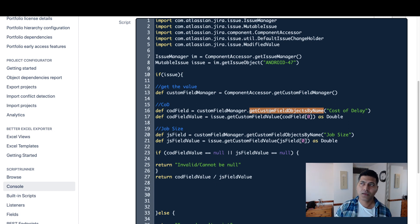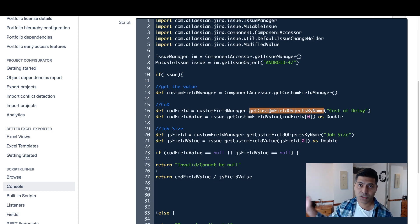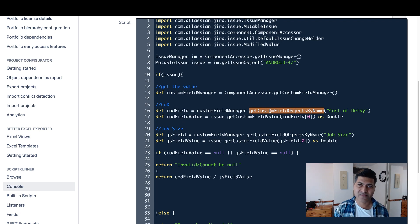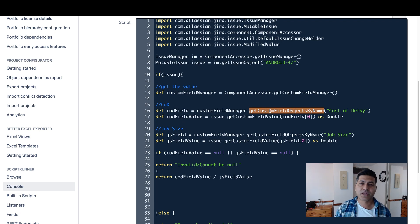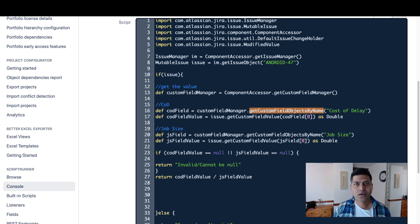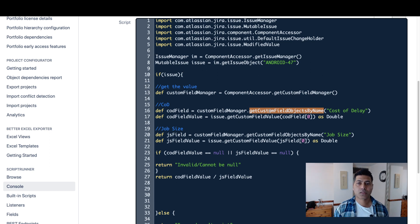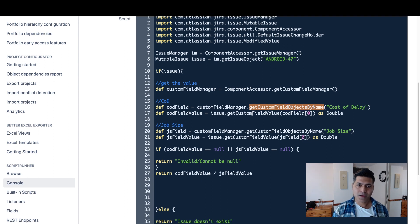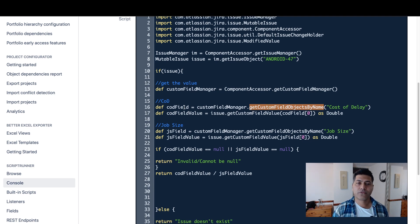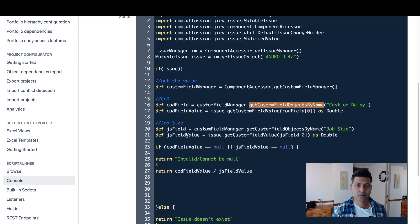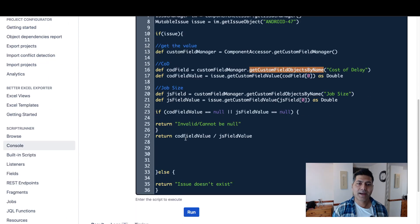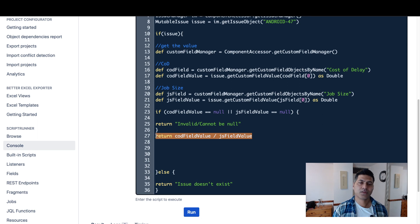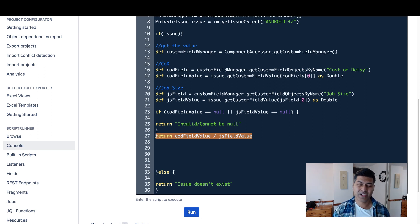You should try to use the names because when you copy the same script maybe to your different instance of Jira, maybe you're writing some script on staging or maybe development environment. When you move it to a different environment and if your custom field name is same, the script will not need any modification. So I'm simply fetching the values of my cost of delay and my job size, and I'm doing a simple division here.